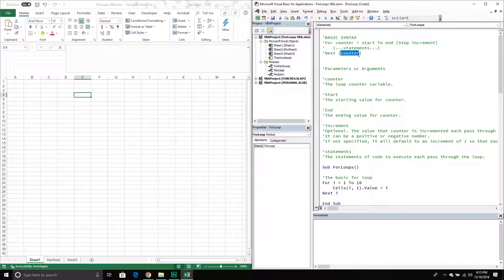After the next keyword we can also pass through the counter variable — this is technically optional, you don't have to pass it through, though it's more relevant for for each loops. So in this framework we have next and then the counter variable. And then also we have the statements that we want to loop through — a certain number of statements we want to execute x number of times — and those belong inside our for loop.